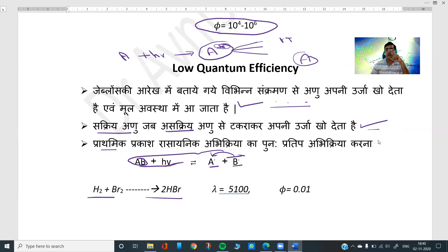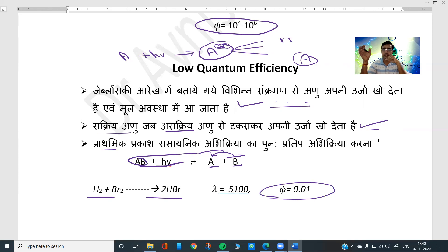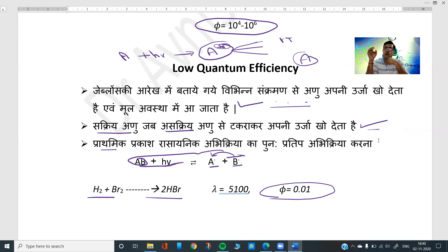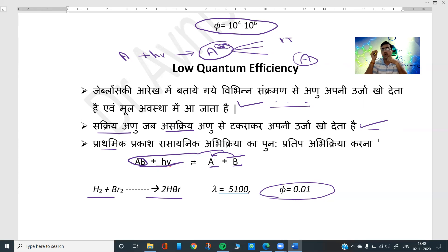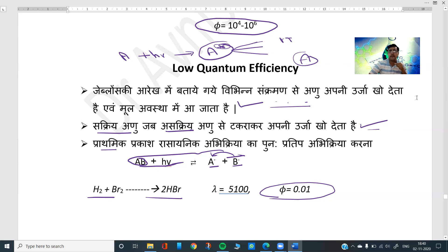For example, H2 + Br2 → 2HBr has φ equal to 0.01 — a very low value. These are all reasons for low quantum efficiency: the excited molecule, instead of driving the chemical reaction forward, loses energy through non-radiative decay, collision with non-active molecules, or inverse reactions. Above we saw chain propagation causing high quantum efficiency; these factors cause low quantum efficiency.